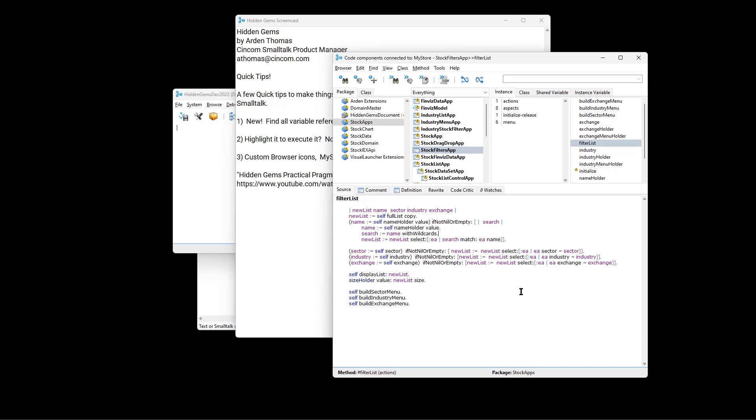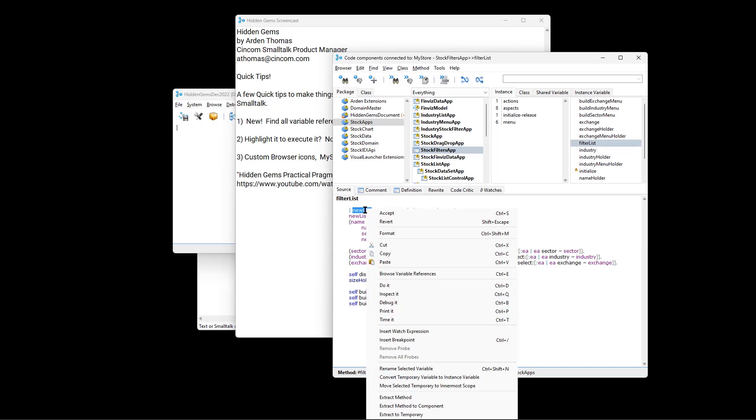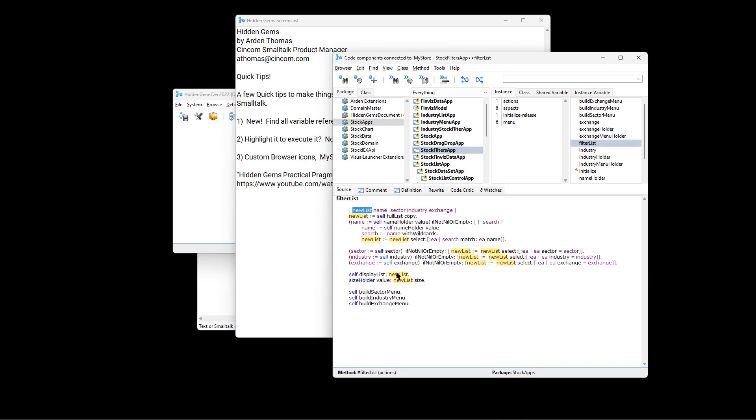And it was noted that, yes, you can do that. So let's say, for example, we want to see everywhere new list occurs in this method. If we highlight it, right-click on it, and say Browse Variable References, there we have it.